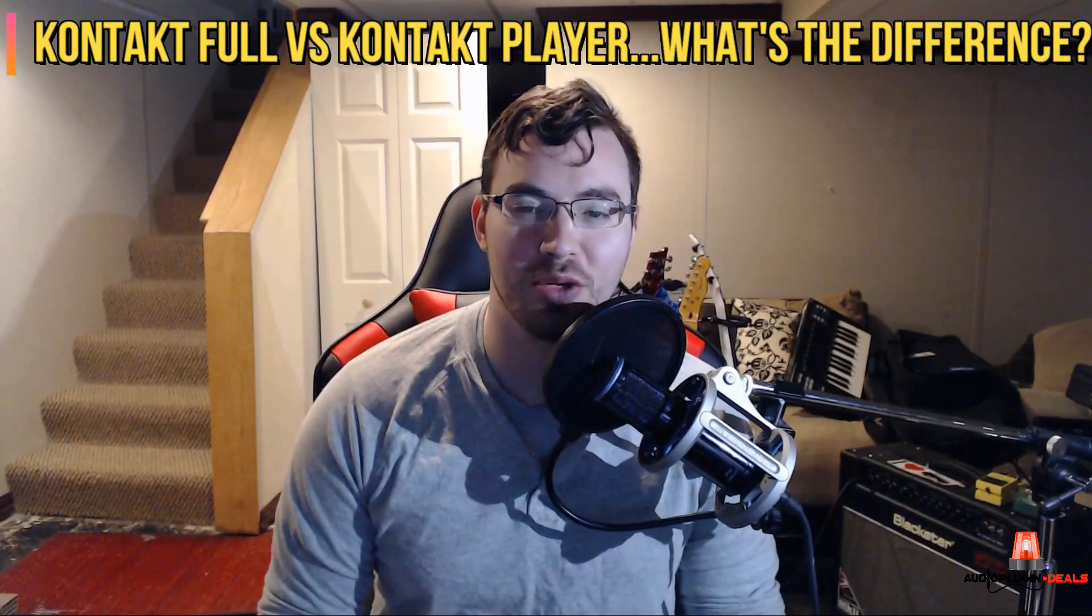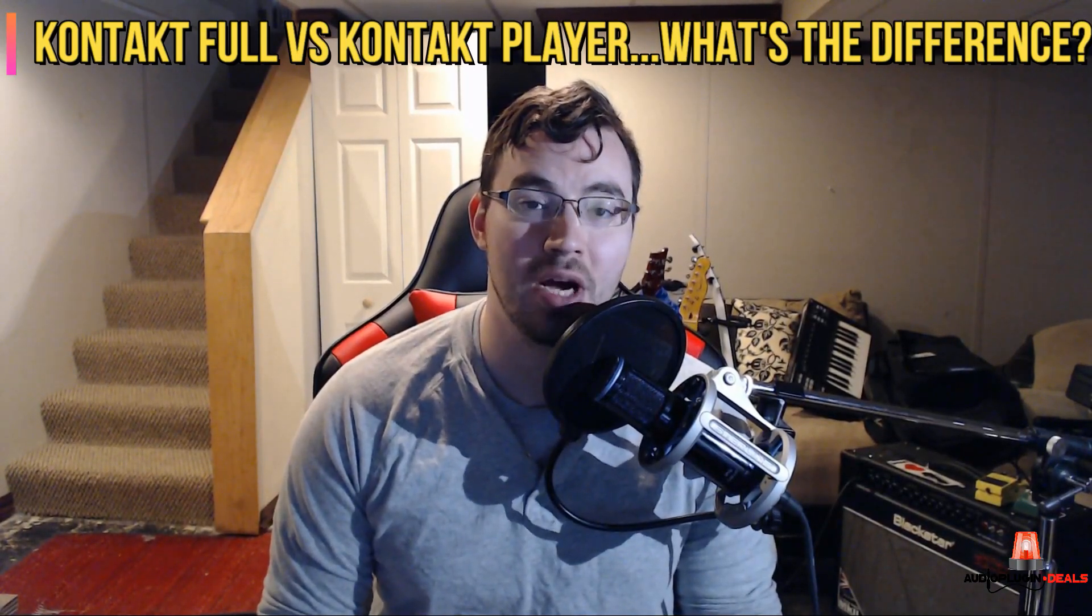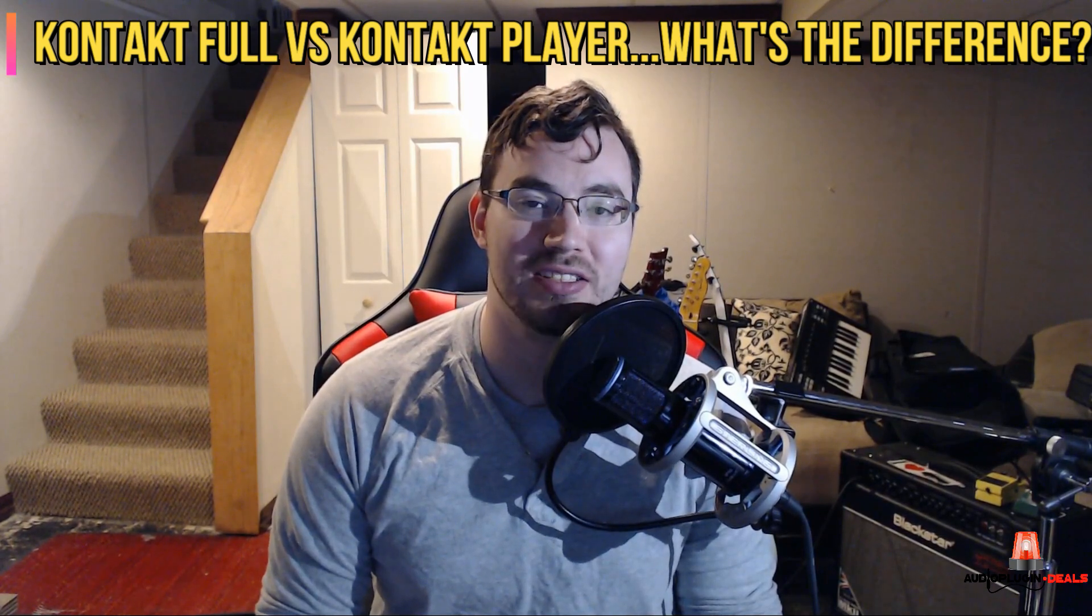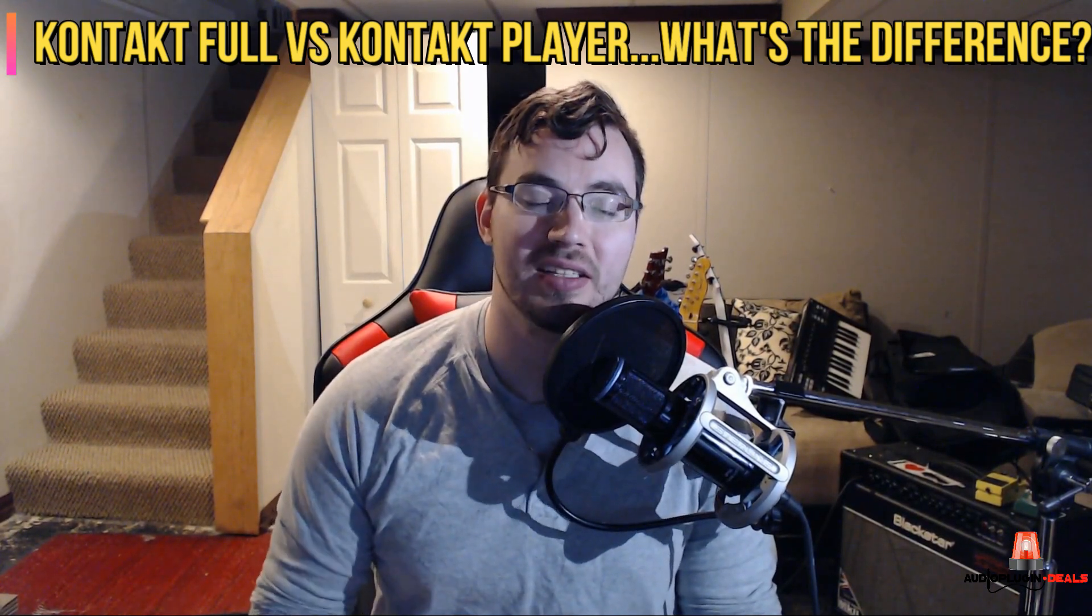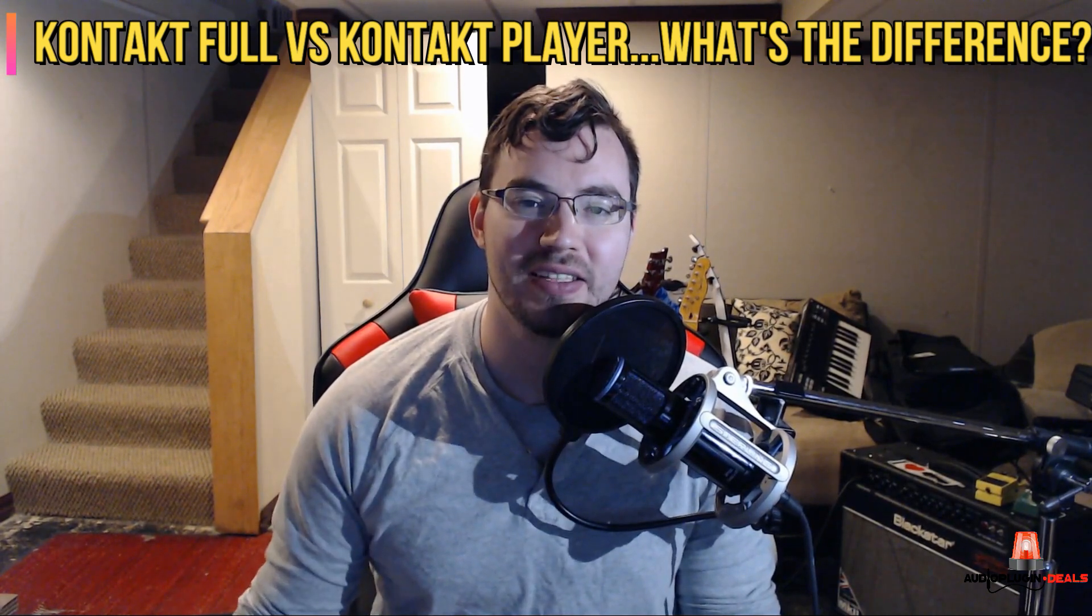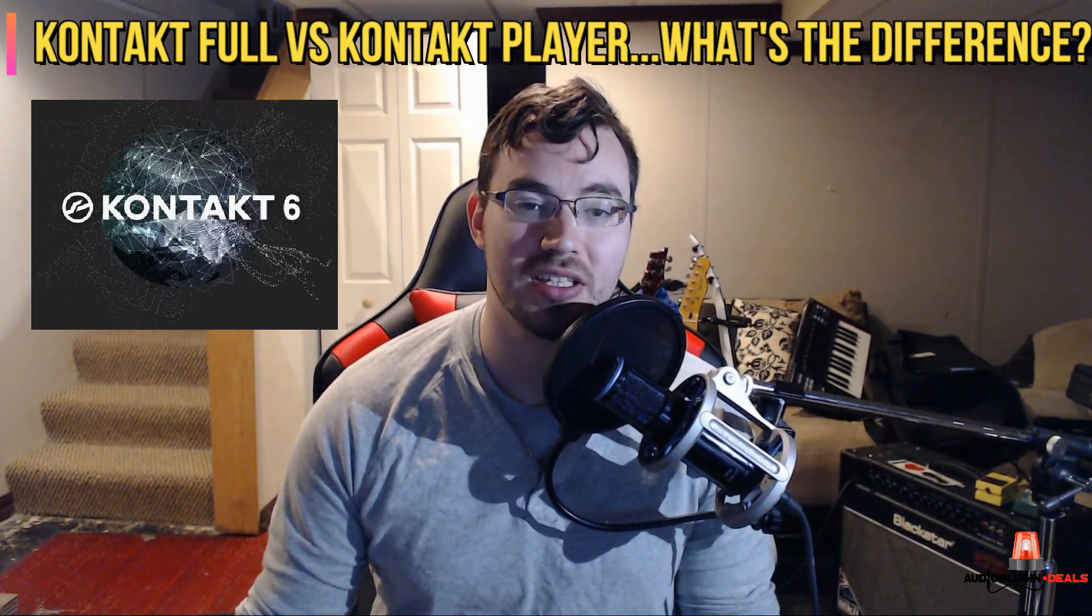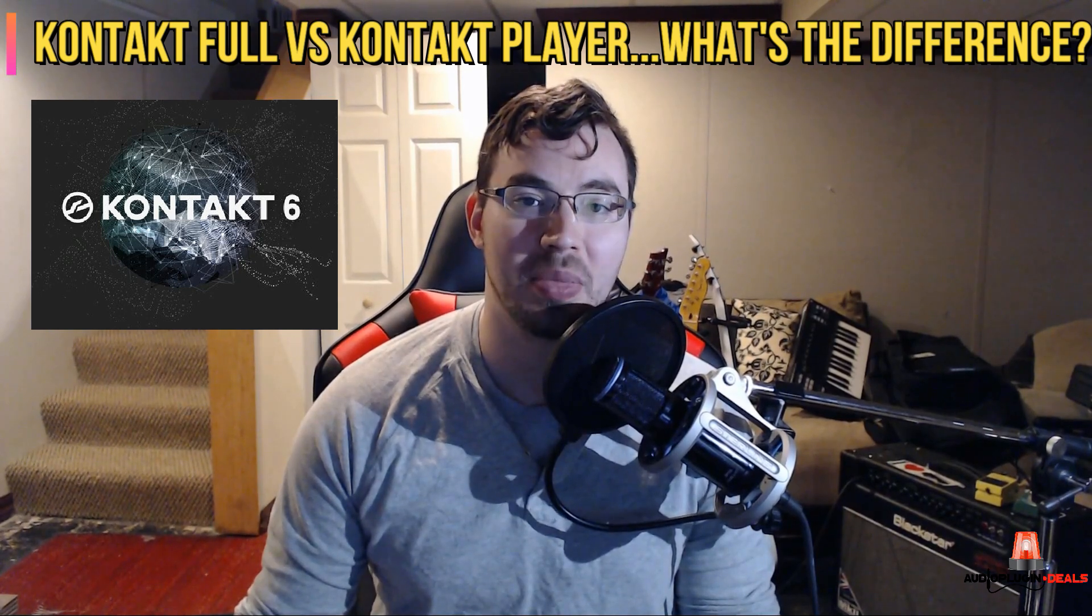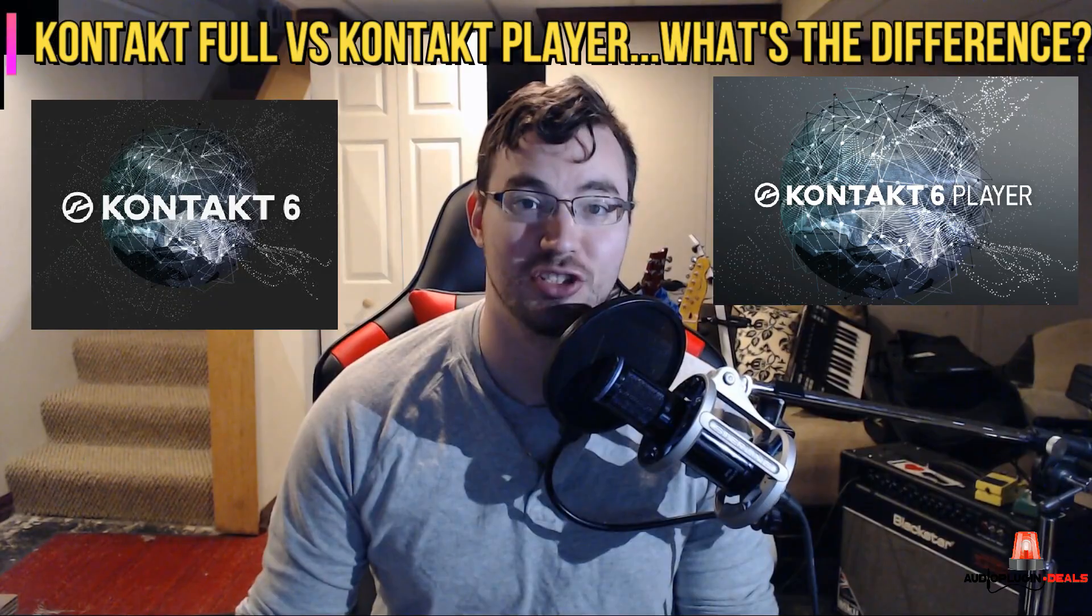Hey guys, Brian here with Audio Plug-In Deals. Today I want to do a little informative video about a topic we get asked about all the time, and for good reason, because it is a cause of some confusion, and that is the difference between the Kontakt full version and the Kontakt player. So, let's have a little Kontakt cage match.